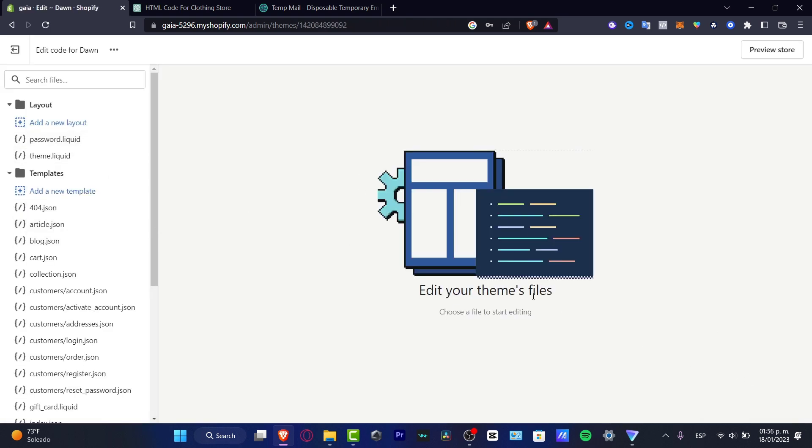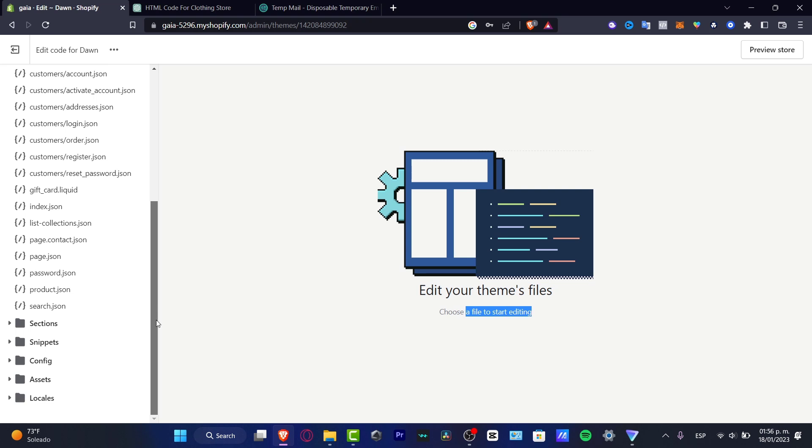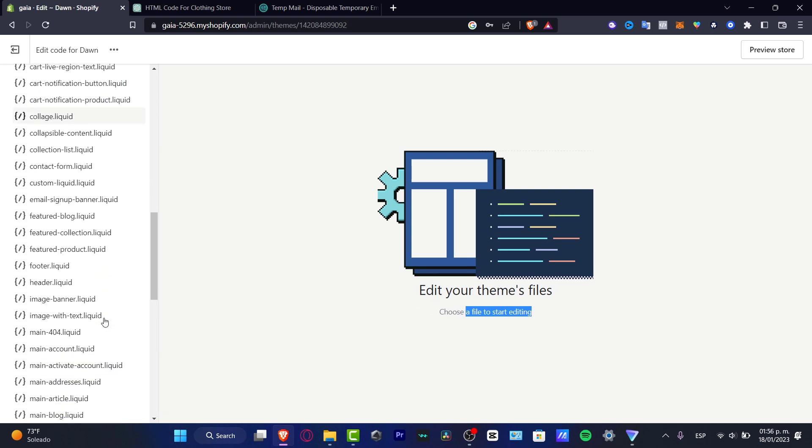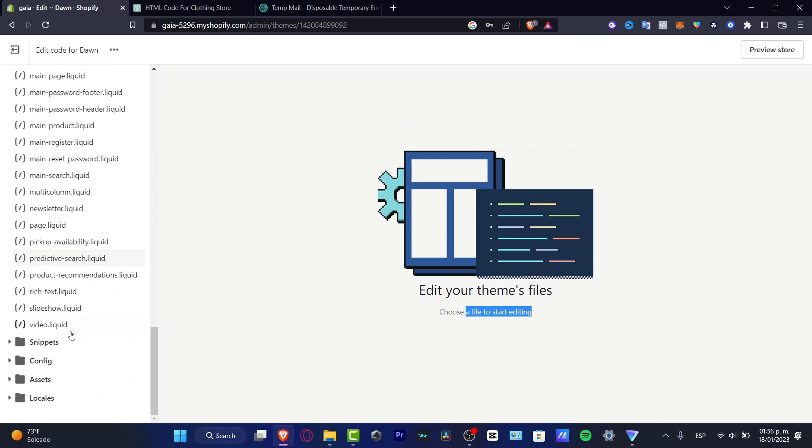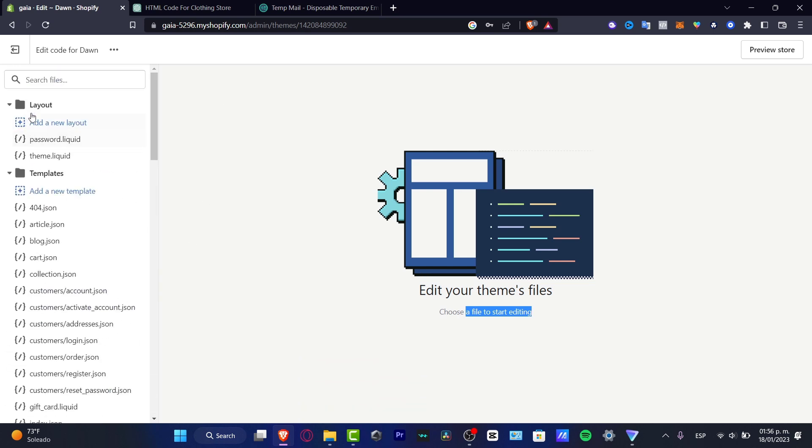And here into edit code, what you can do is hit into choose a file to start editing. So here, what I want to do is focus into a page. For example, you have different sections. I'm going to scroll a little bit down. We have snippets, configuration, assets, locale, and here we have different layouts.